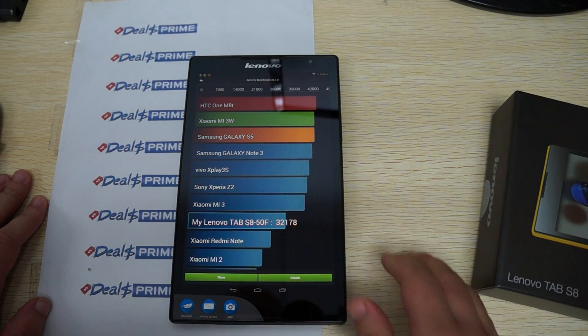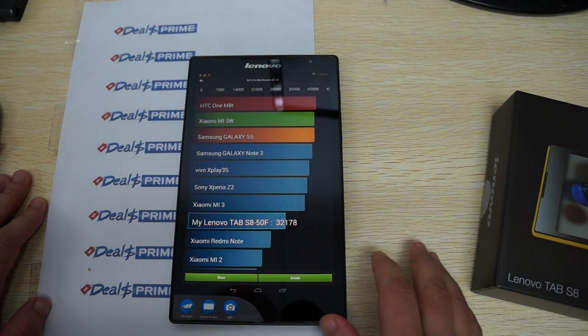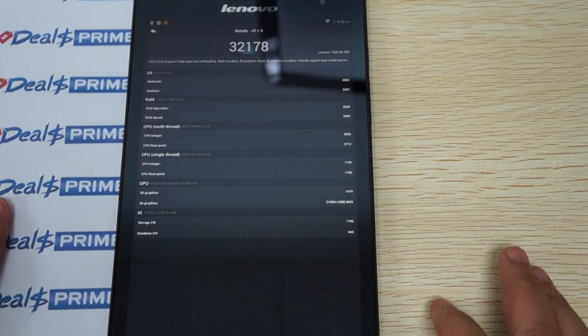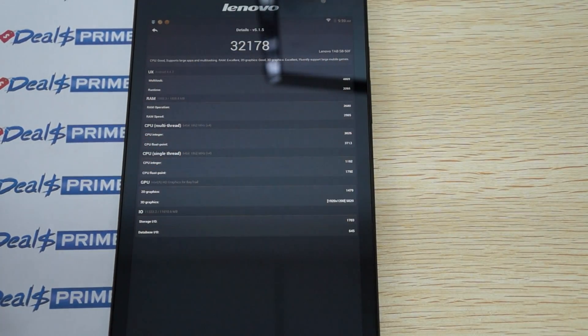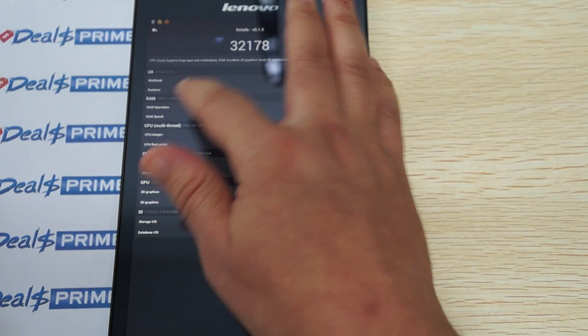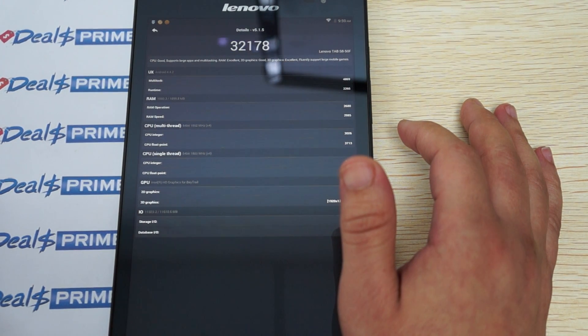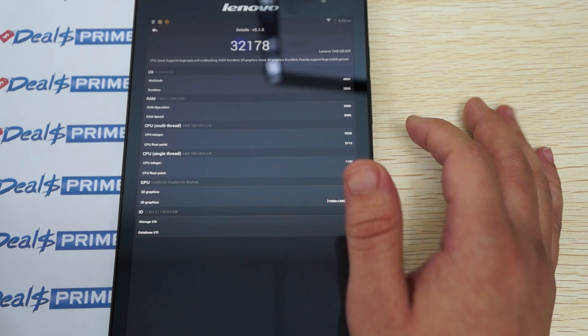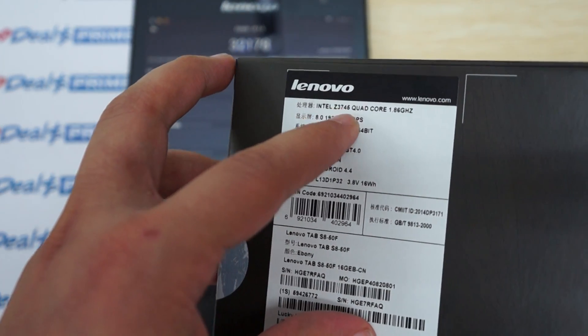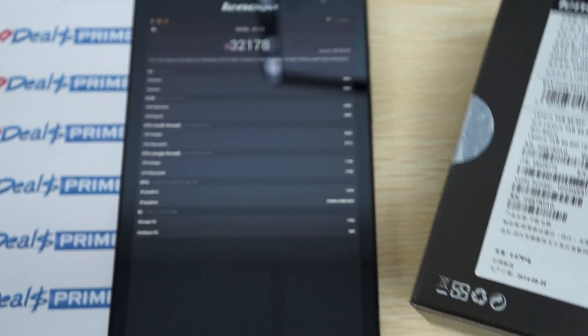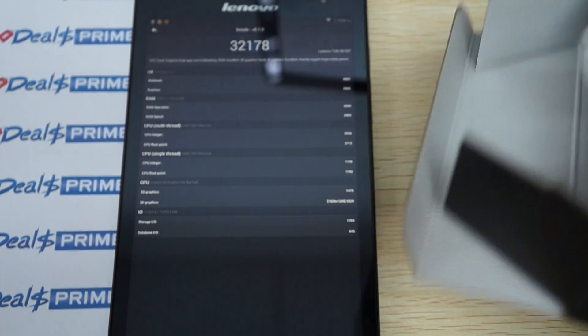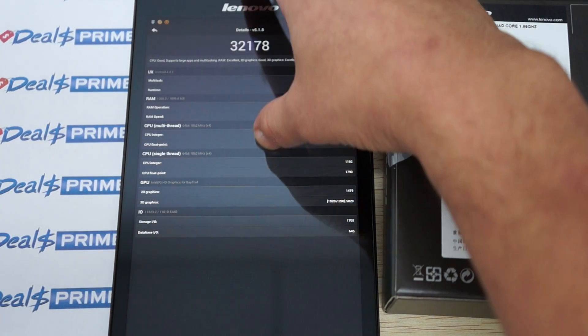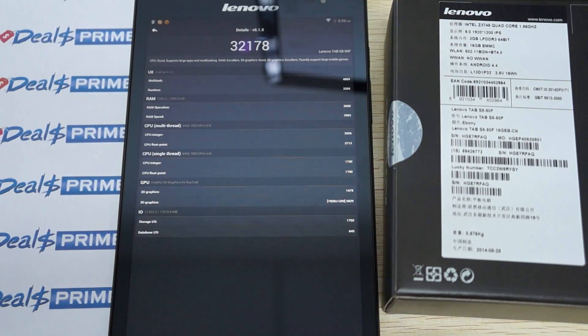So this gets a nice score of 32,178. Let's just check out the details here. We actually zoom in for this part of the review. So again, it's running Android 4.4.2 KitKat, 2GB RAM with about half of that free. It's powered by 1.8 GHz or it says 1.87, probably about 1.9 GHz CPU. And I forgot to mention that it's actually Intel Z3745 Quad-Core 1.86 GHz.